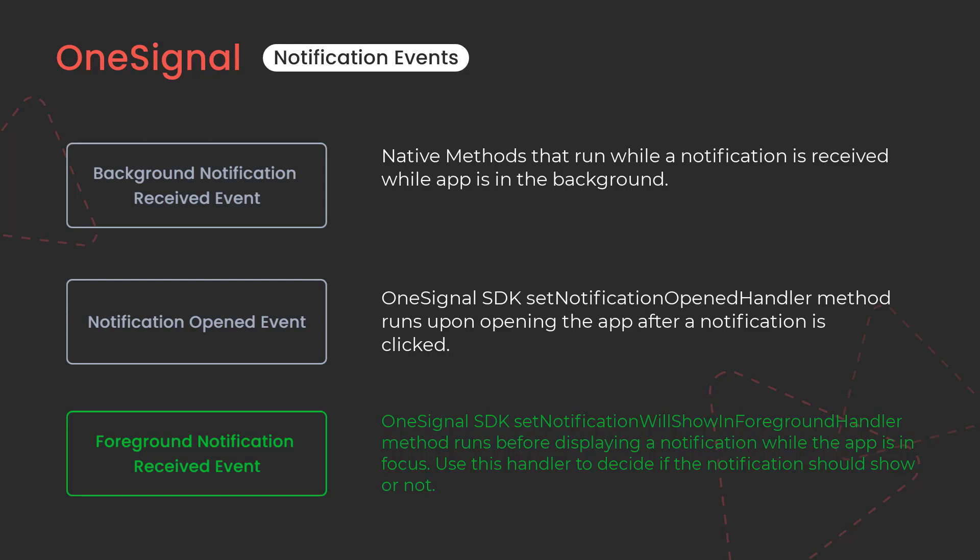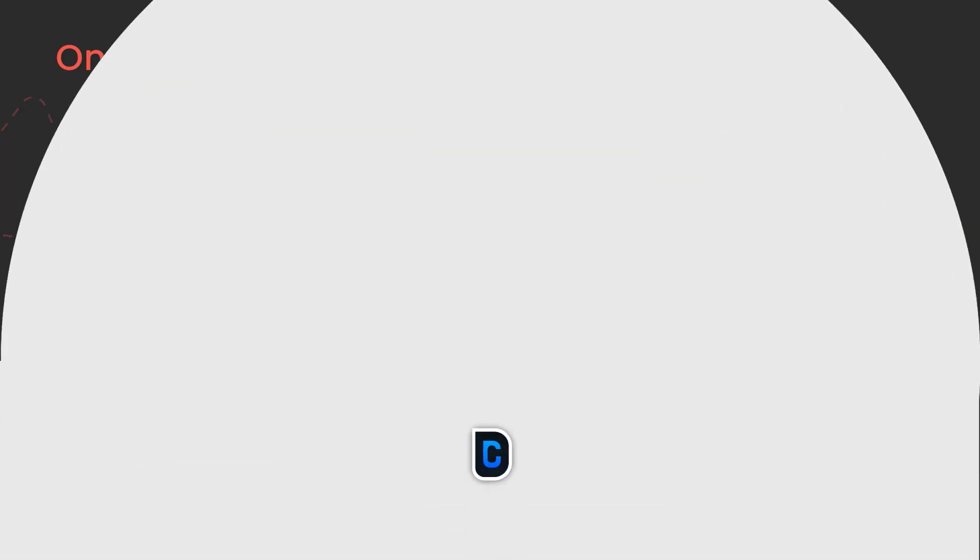Also it gets fired up before displaying a notification, so we can use this handler to decide if the notification should show or not. Anyway, these are the three types of notification events we can use in our applications. Now let's jump into Android Studio and see how to use these interfaces one by one.